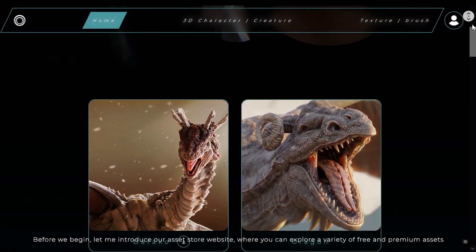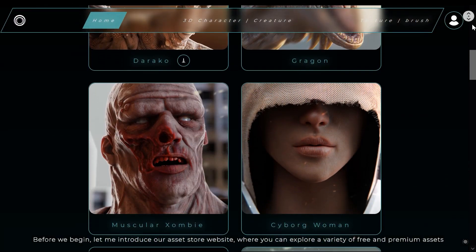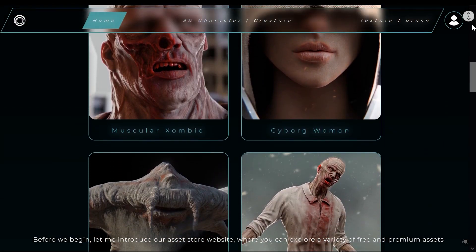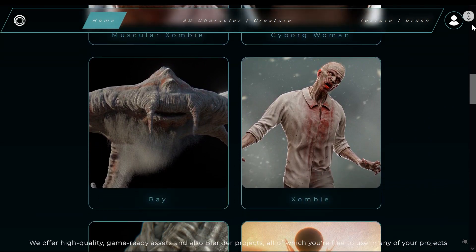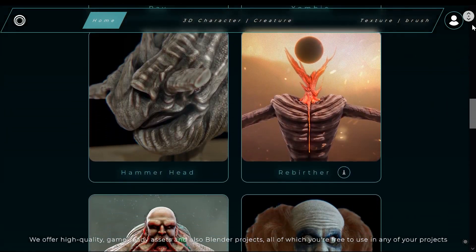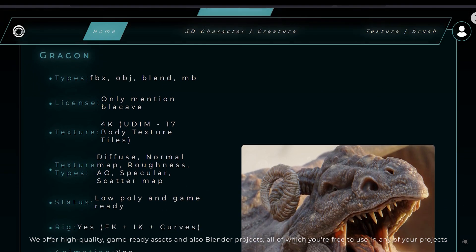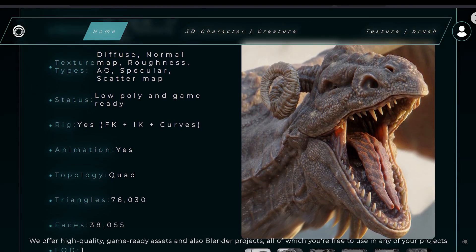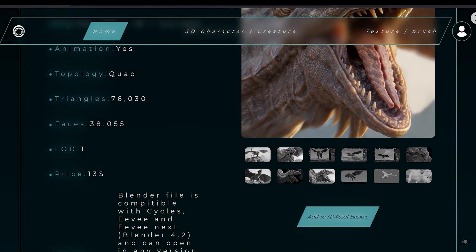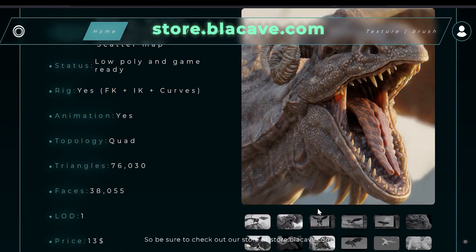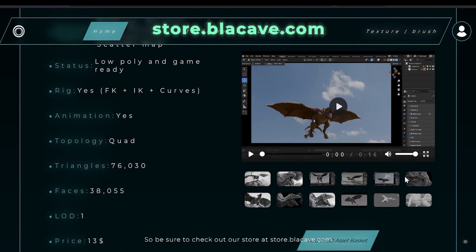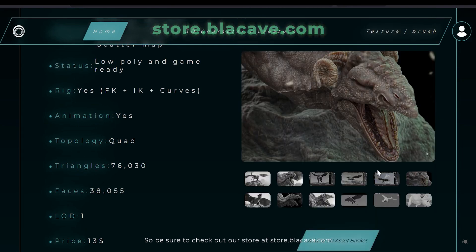Before we begin, let me introduce our asset store website, where you can explore a variety of free and premium assets. We offer high quality game ready assets and also Blender projects, all of which you are free to use in any of your projects. So be sure to check out our store at store.blackave.com.